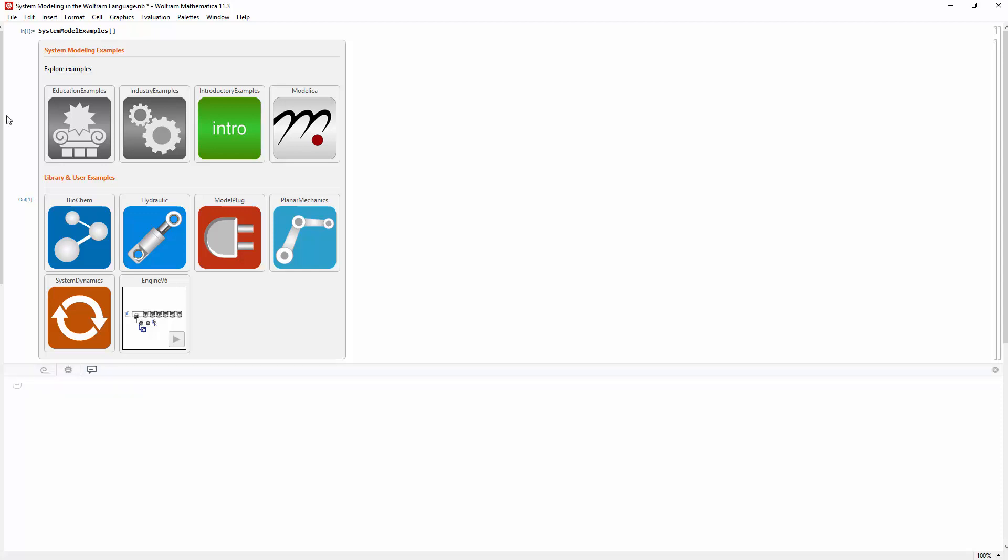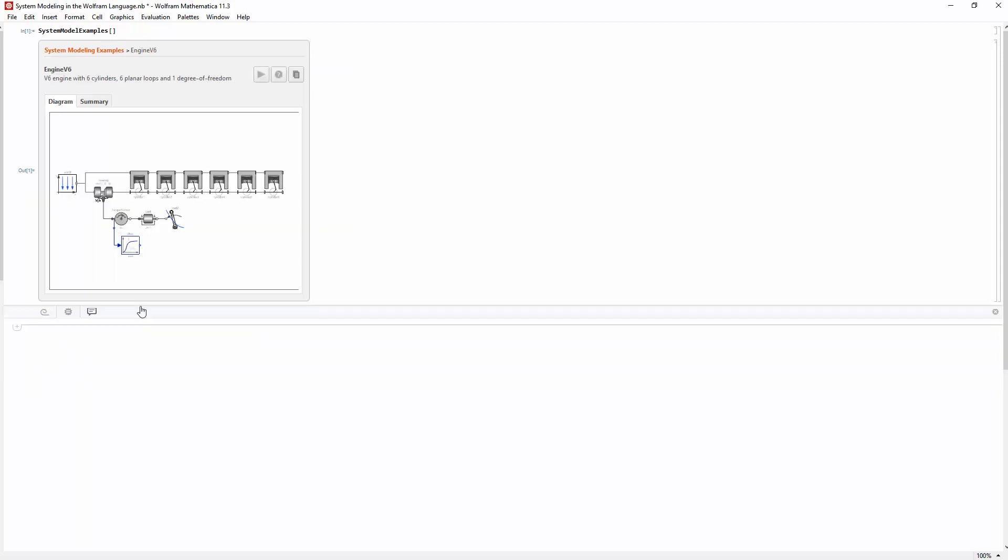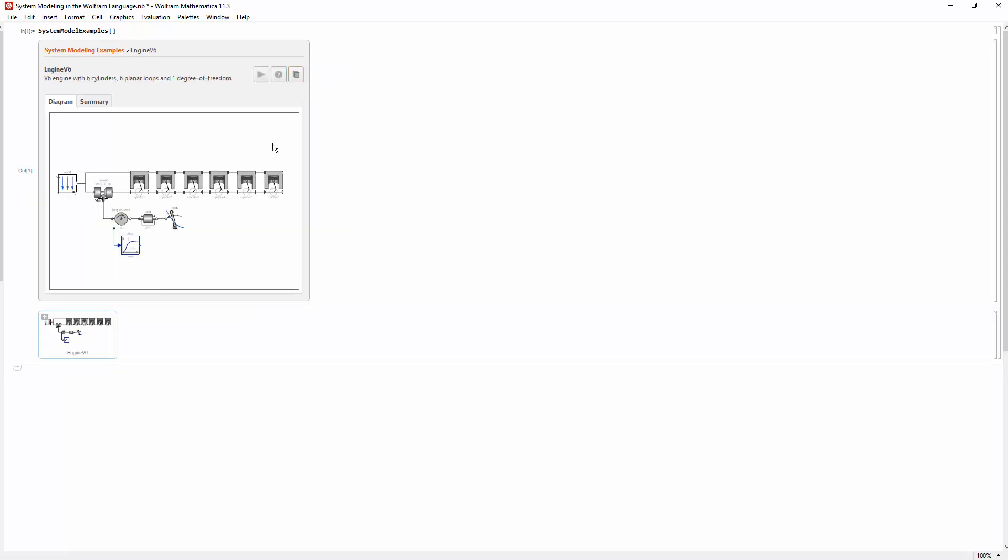For example, let's explore this V6 engine model. System models are represented in the Wolfram language using typeset objects. These allow you to explore models interactively.